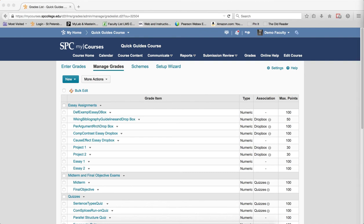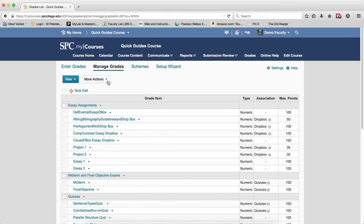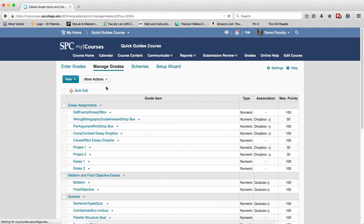So this tutorial is going to show you how to delete manually graded items. As I did, I clicked on Grades on the navbar, and I'm in the Manage Grades area. You click on More Actions. You click Delete.